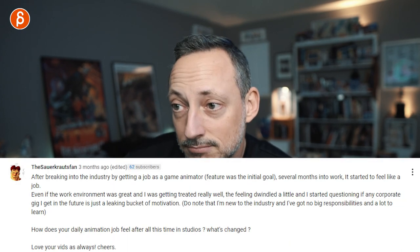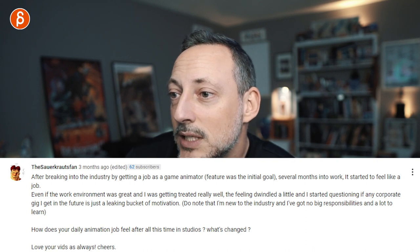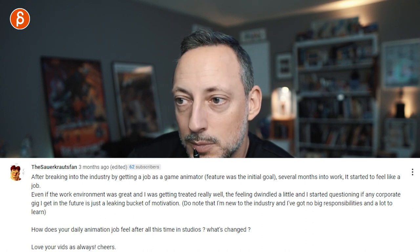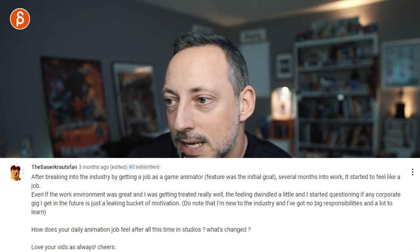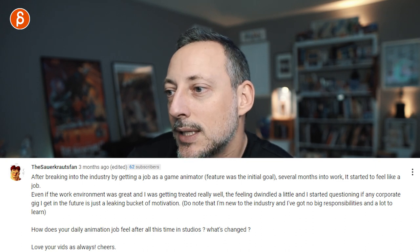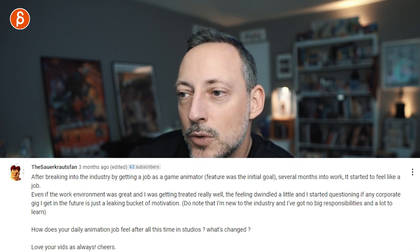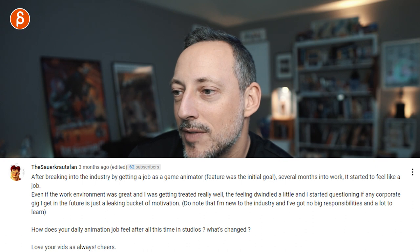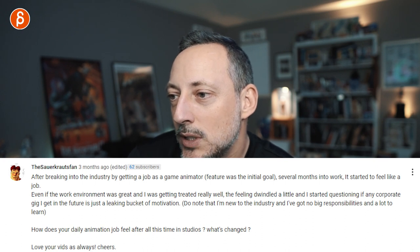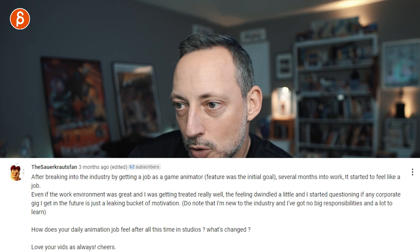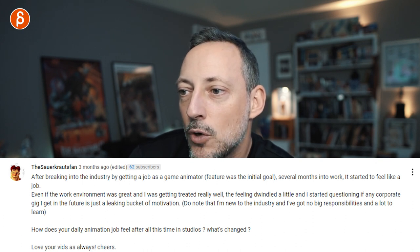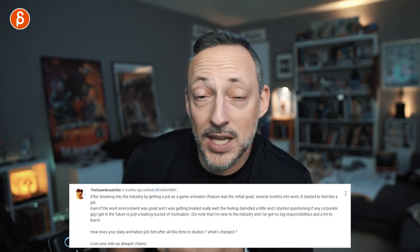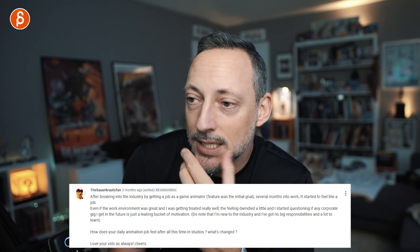The Sauerkraut's Fan asks: after breaking into the industry as a game animator — feature was the initial goal — several months in it started to feel like a job. Even if the work environment was great and I was getting treated well, the feeling dwindled a little, and I started questioning if any corporate gig in the future is just a 'leaking bucket of motivation.' How does your daily animation job feel after all this time in studios? What's changed?